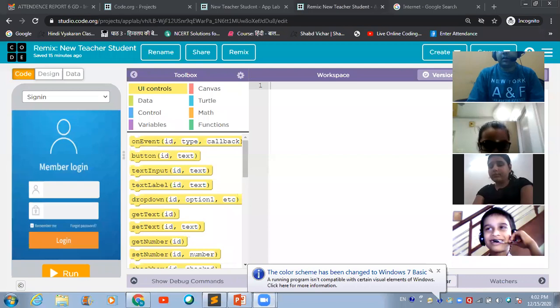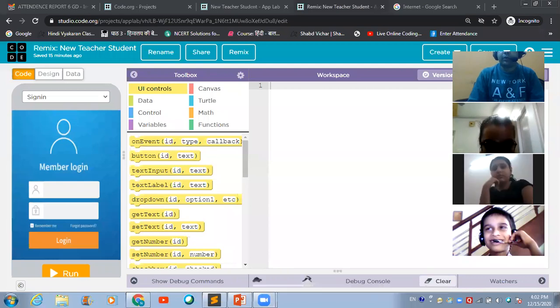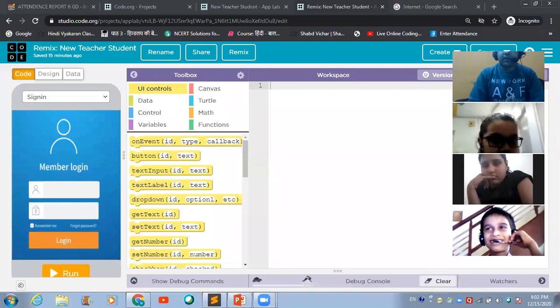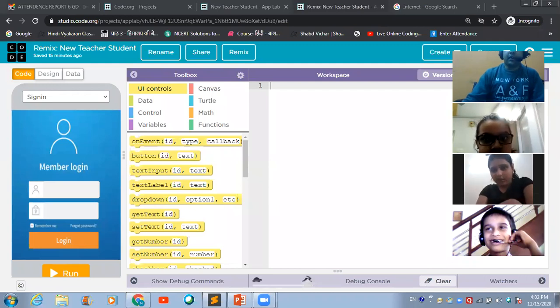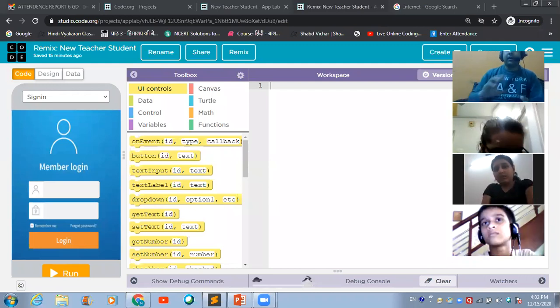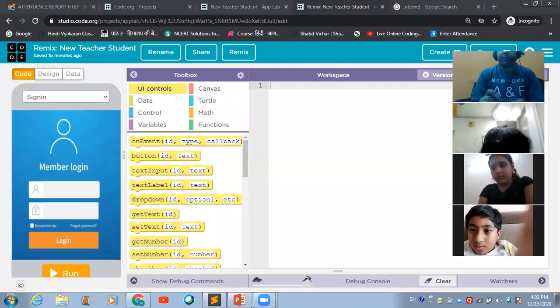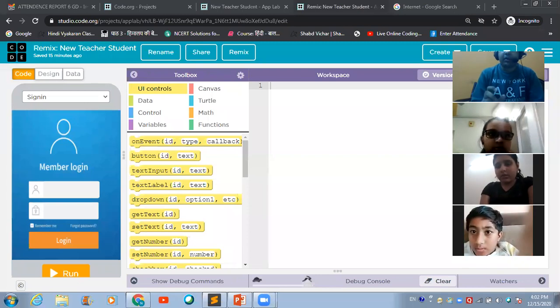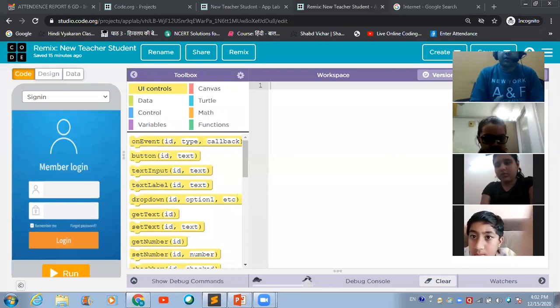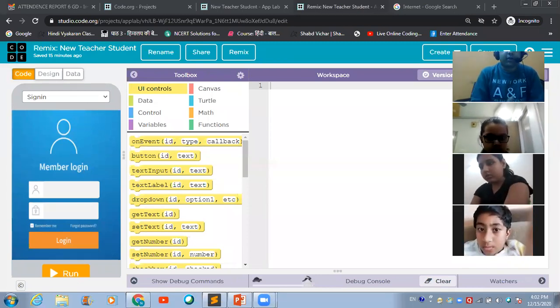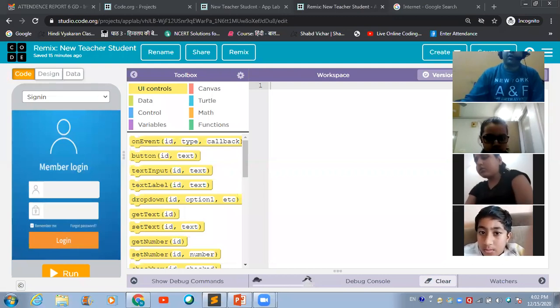I am putting my screen on sharing mode now. Today we will be learning how we can design a two-way communication system. It will be great if you can grab a pen and a copy to make notes of the things I am going to tell you in this lecture.